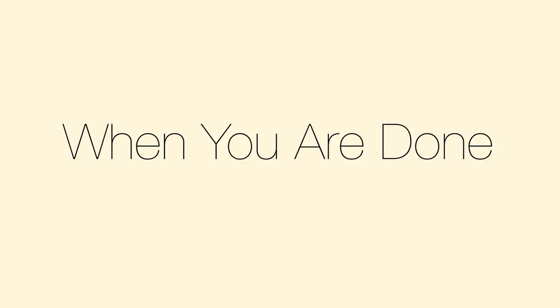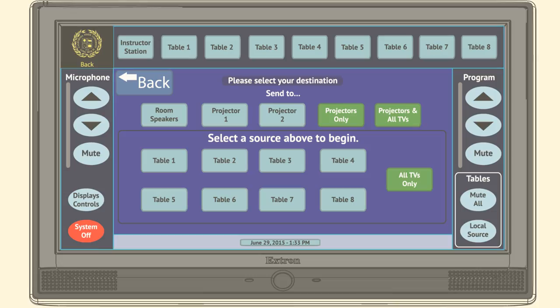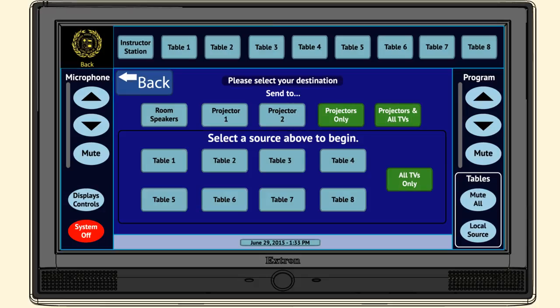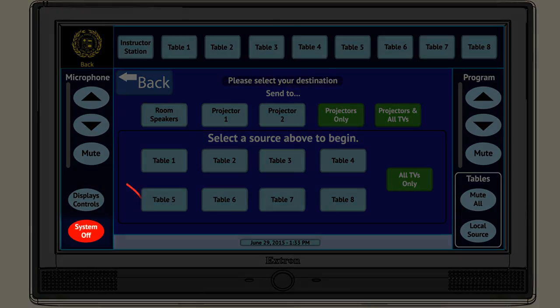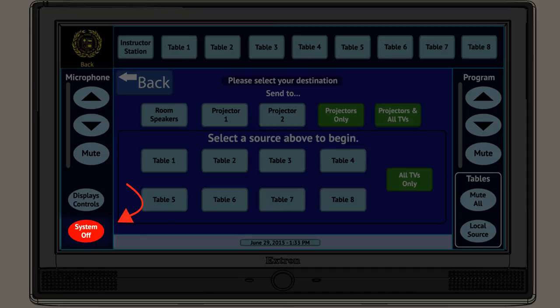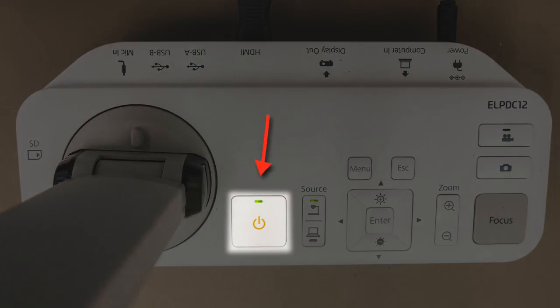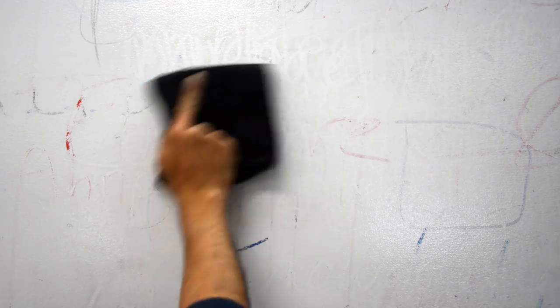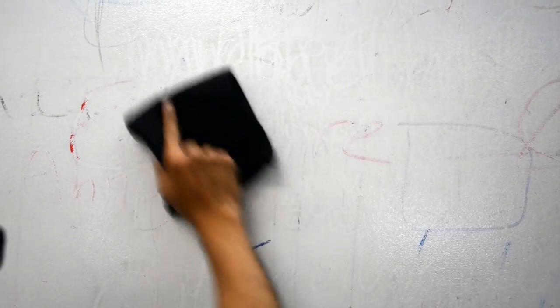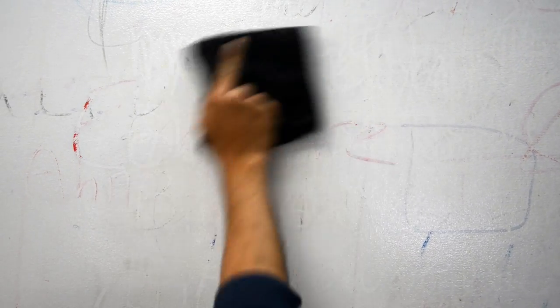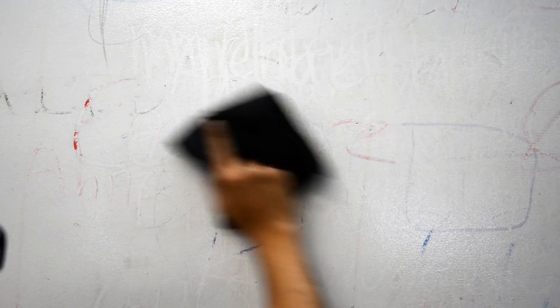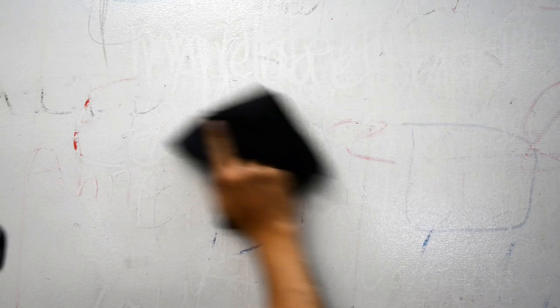When you are done, as you are wrapping up your class session, please do the following. Press the system off button on the touch panel and confirm your selection. Turn the document camera off by pressing the power button twice. Clean the walls of any marker work. Log off from the instructor station and all student station computers.